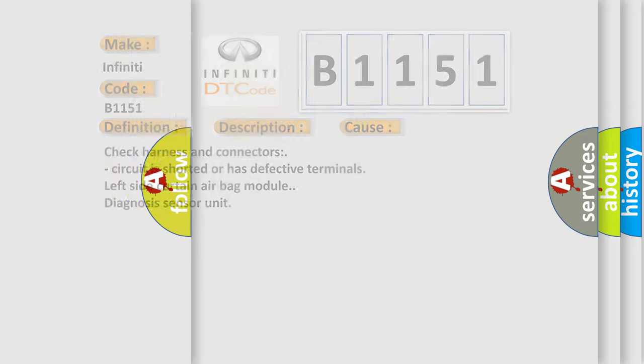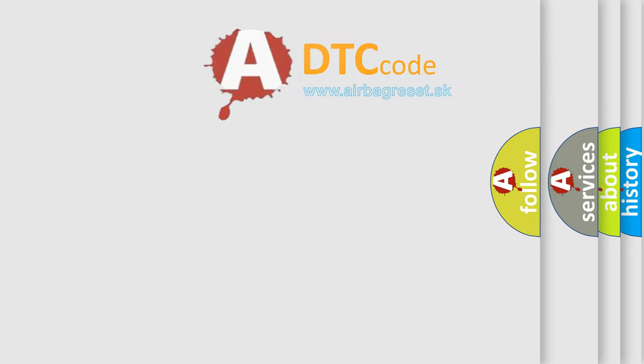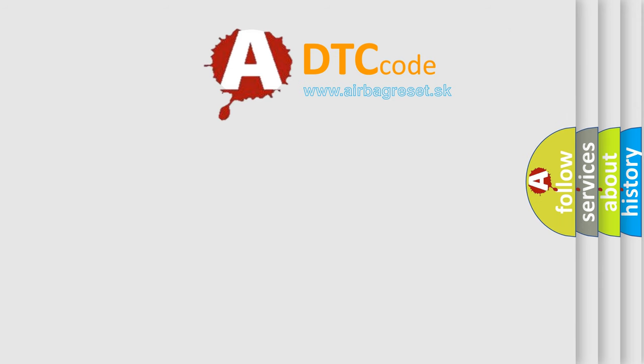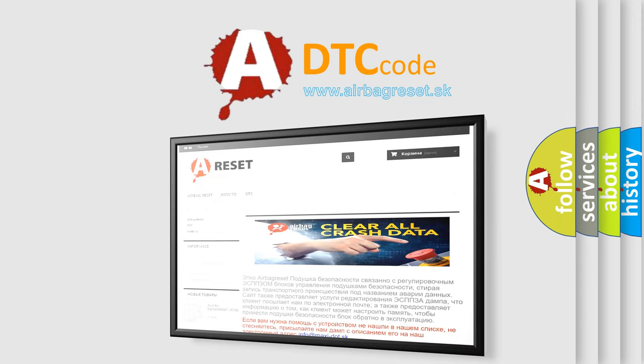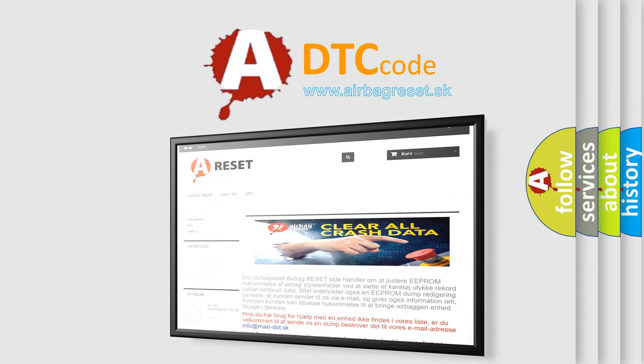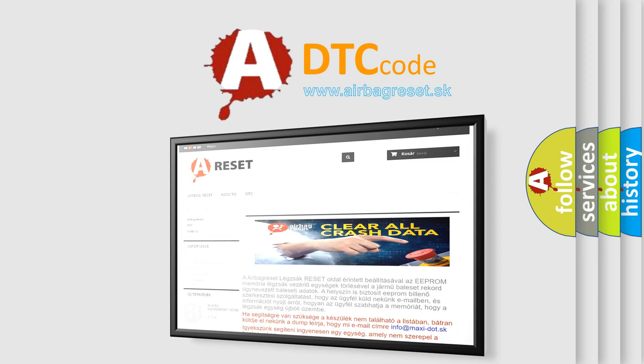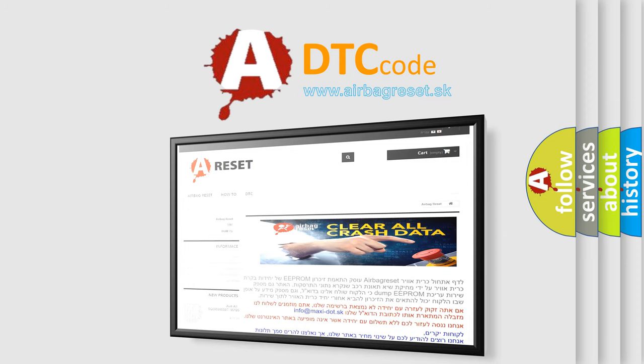The airbag reset website aims to provide information in 52 languages. Thank you for your attention and stay tuned for the next video.